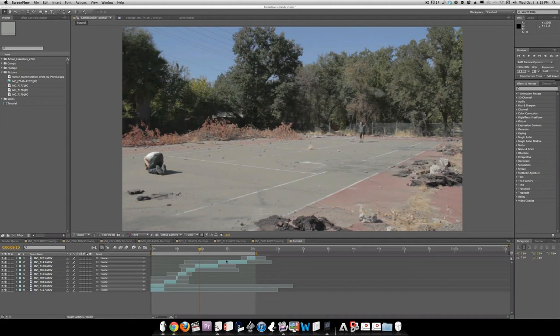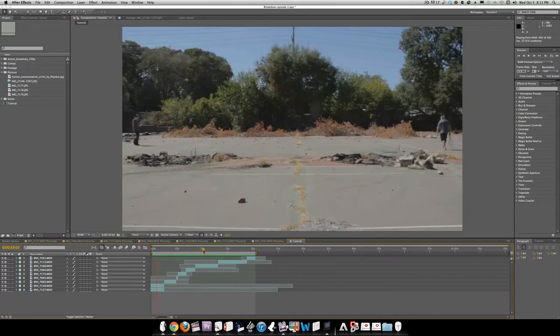Alrighty, welcome to the Step-by-Step, and I'm going to show you how to do a couple shots from the scene. First, we're going to get all our footage together, and when you have it all together, you should have something like this.